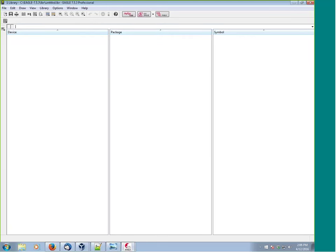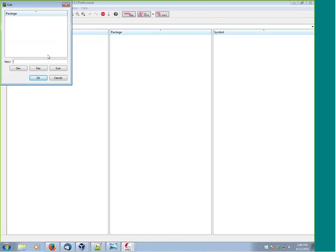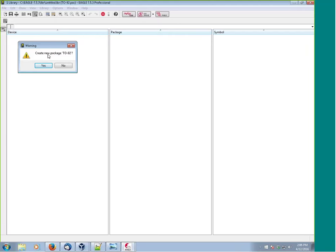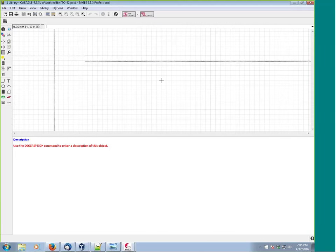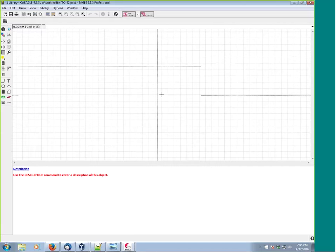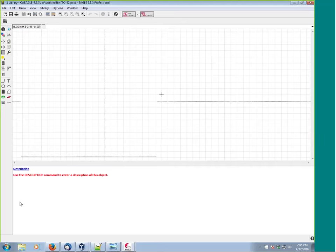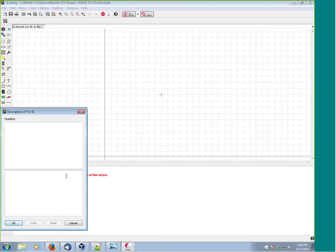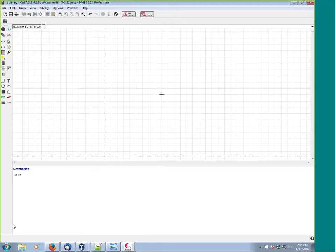In our library, the first thing we're going to do is make the package. Click on the package area, enter the name TO-92, say OK - it's going to say 'create new package,' we say yes. Here we are. We can put in a description - a simple description would just be TO-92, and we might include a link to the datasheet, but for now we'll leave it at TO-92.